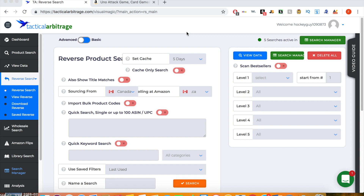Hey guys, today I'm going to show you how to do the reverse product search on Tactical Arbitrage. I've made a video about this in the past, but it was a very basic video, so in this video I'm going to go more in depth and show you exactly how to do it properly and to make a lot of money using Tactical Arbitrage and the reverse product search function.